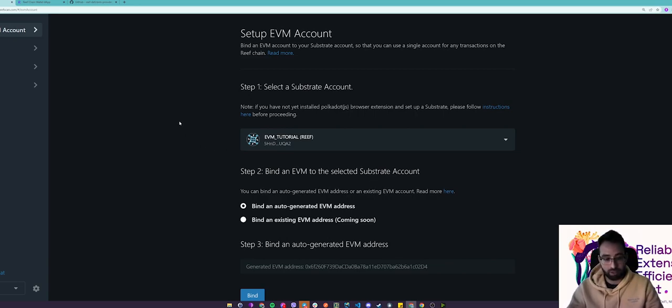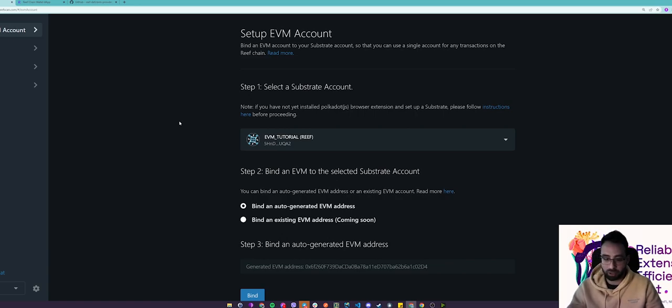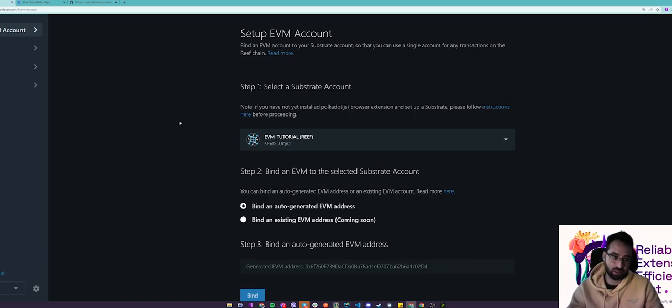To claim an EVM address basically means to tie an EVM address to your Reef wallet. Aside from being able to interact with EVM compatible dApps and smart contracts, there are fundamental differences between a Reef address and an EVM address.